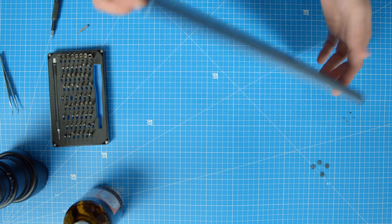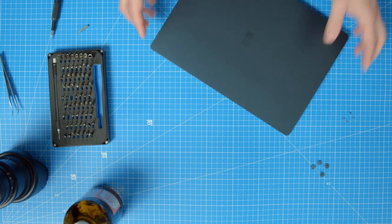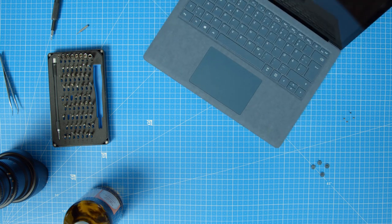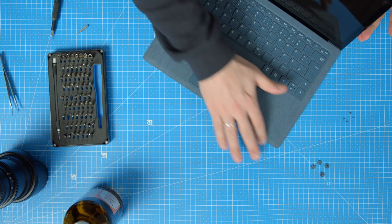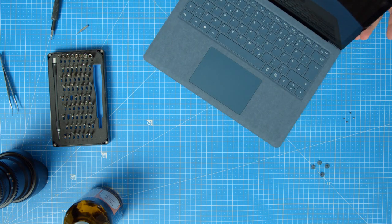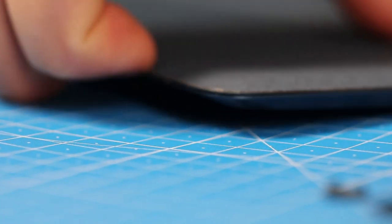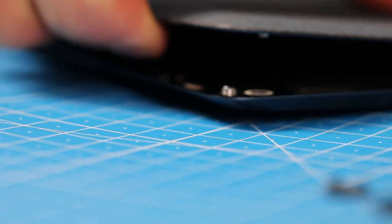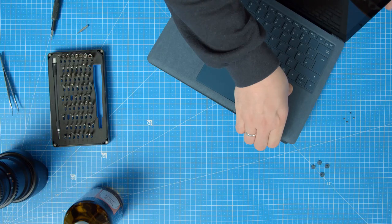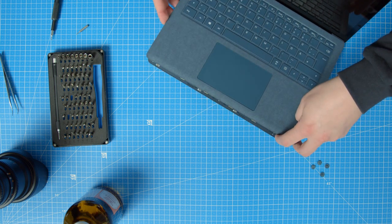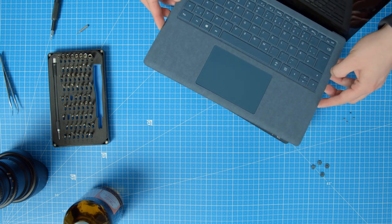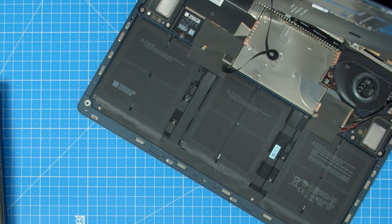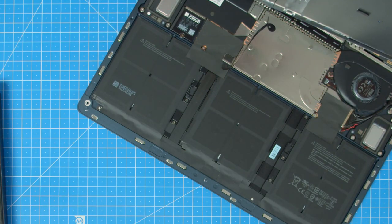Up to the third generation, the Alcantara cover was always glued to the rest of the Surface. Thankfully, Microsoft abandoned that practice, so you should now be able to lift the cover with your fingertips. Be careful, though, since Microsoft has connected the keyboard with a ribbon cable to the rest of the device. You can see it right here. Just unplug it and move on to the inside.